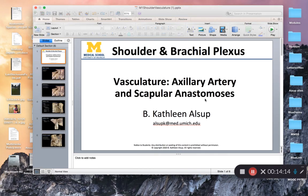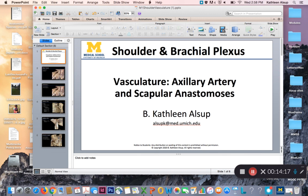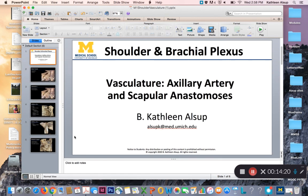That is a review of the arteries in the axillary region as well as the posterior scapular anastomosis. Hopefully this is a nice review from the overview session and the shoulder and brachial plexus session. As always, understanding what these branches supply will help you understand why a certain artery needs to be heading in certain directions. Have a good rest of your day.